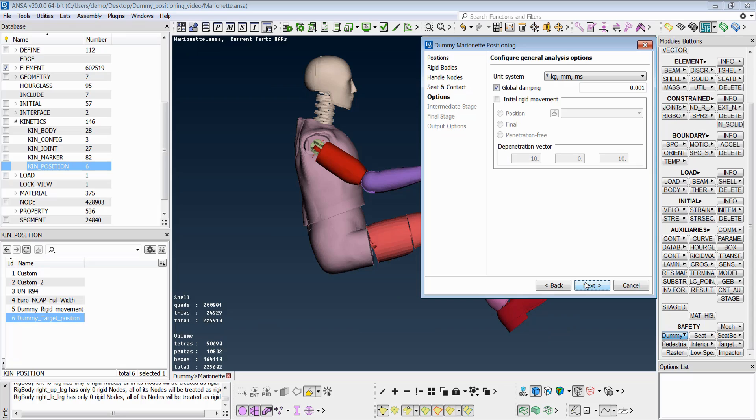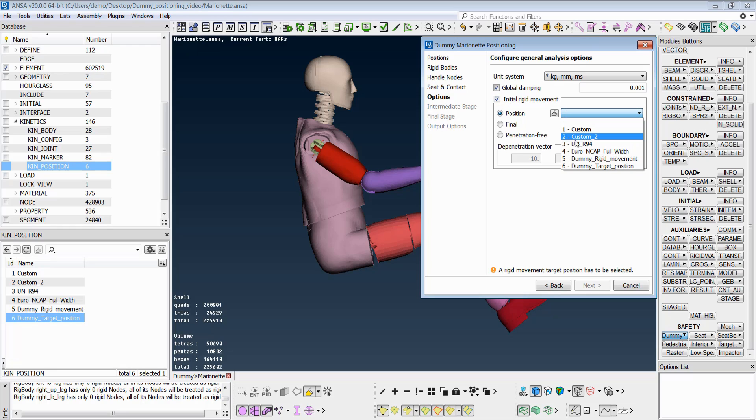Then, the solution parameters are set. Activation of the initial rigid movement flag creates solver transformation keywords for all the selected dummy positions. We will select the saved rigid movement position.